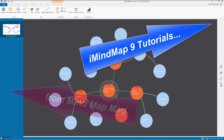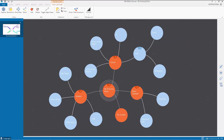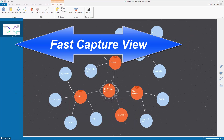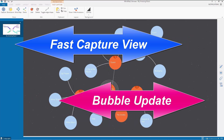Hi guys, this is a bubble update for all of you iMindmap9 fans out there. More precisely we're looking at a couple of changes that have happened in the fast capture mode, the bubble mode of iMindmap9. So let's get going.